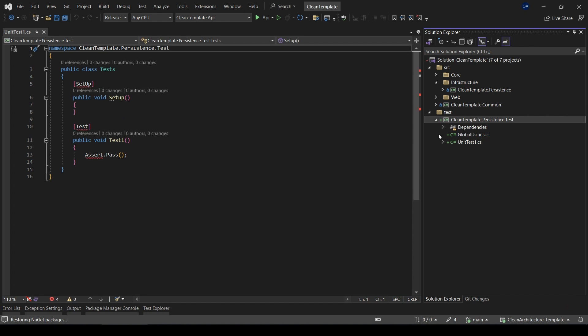So there you have it. We created the unit test project for this layer with this naming convention.